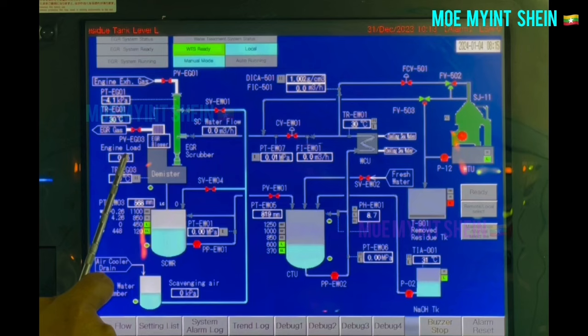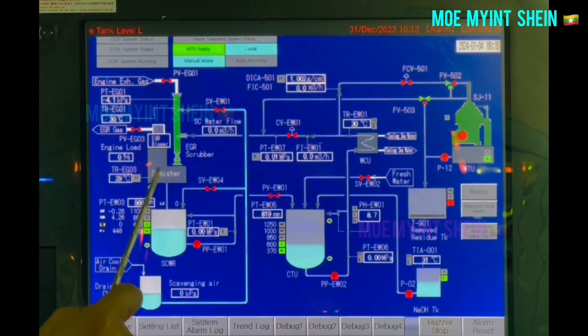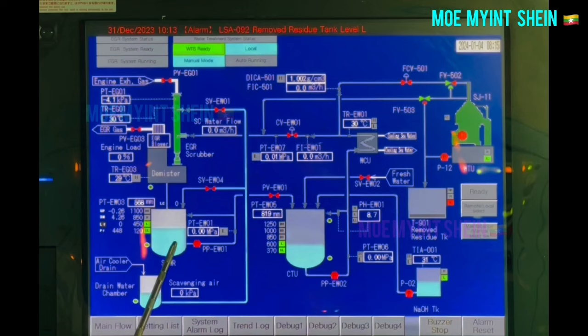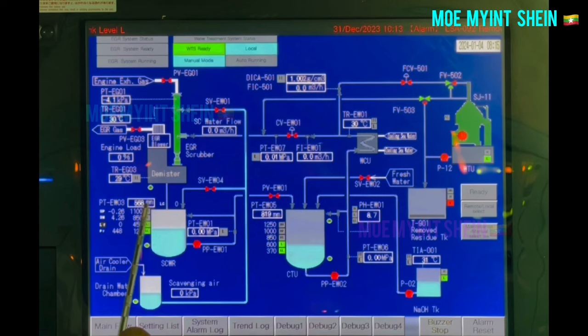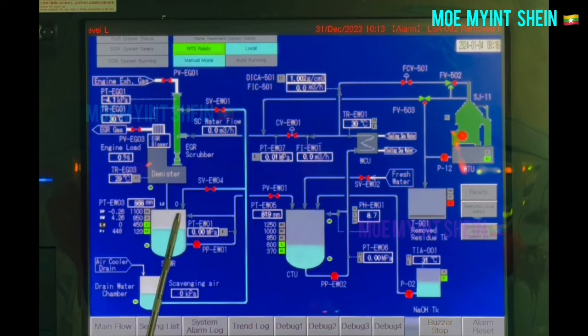To operate the EGR system, the engine must be run with a certain load. Let's go back to the demister. Scrubbing water from the demister is sent to the scrubbing water receiver, SCWR. SCWR has level sensors. Low-low level is set at 120 millimeters and high-high level is at 1100 millimeters. The current level is 568 millimeters inside the tank.